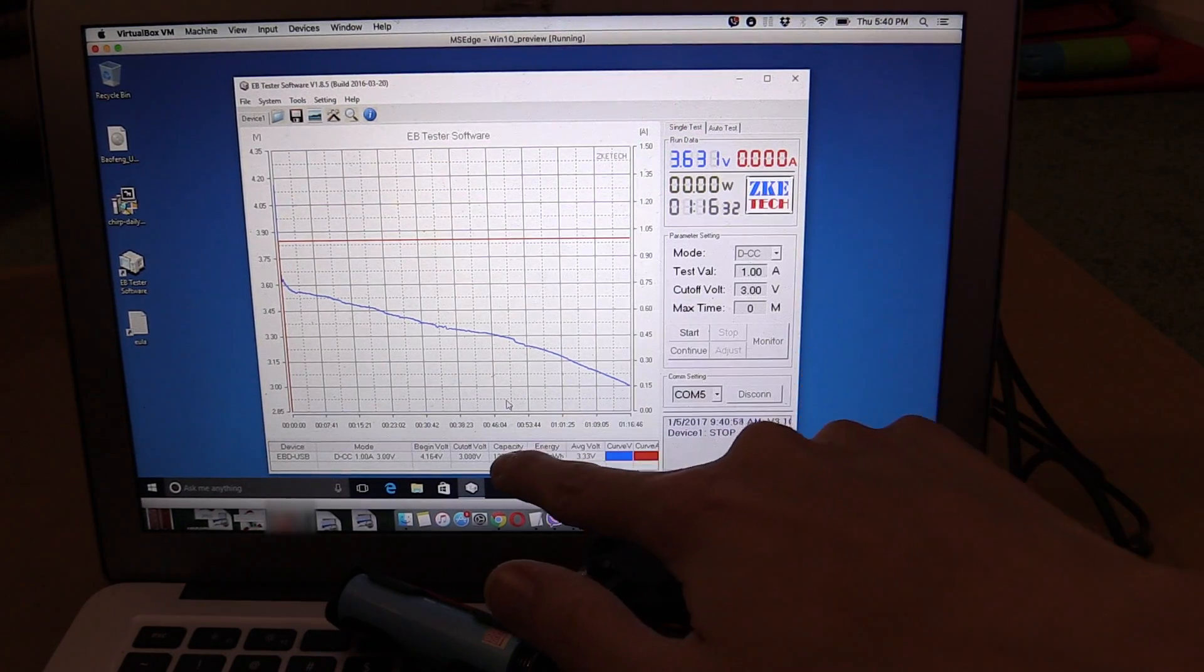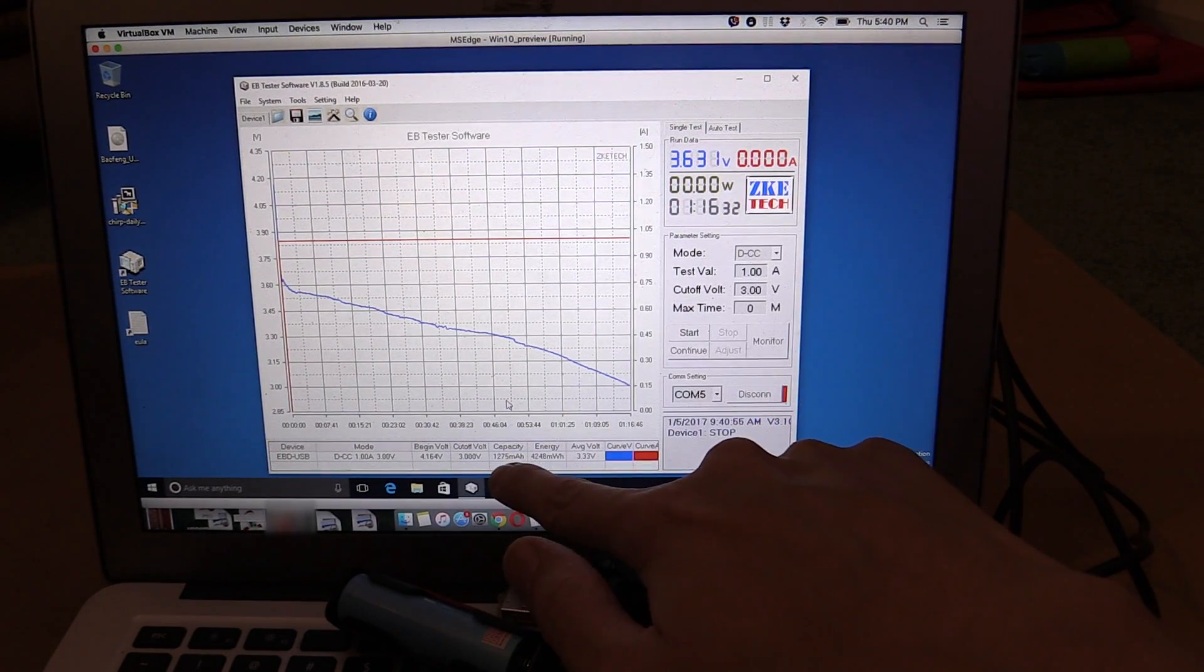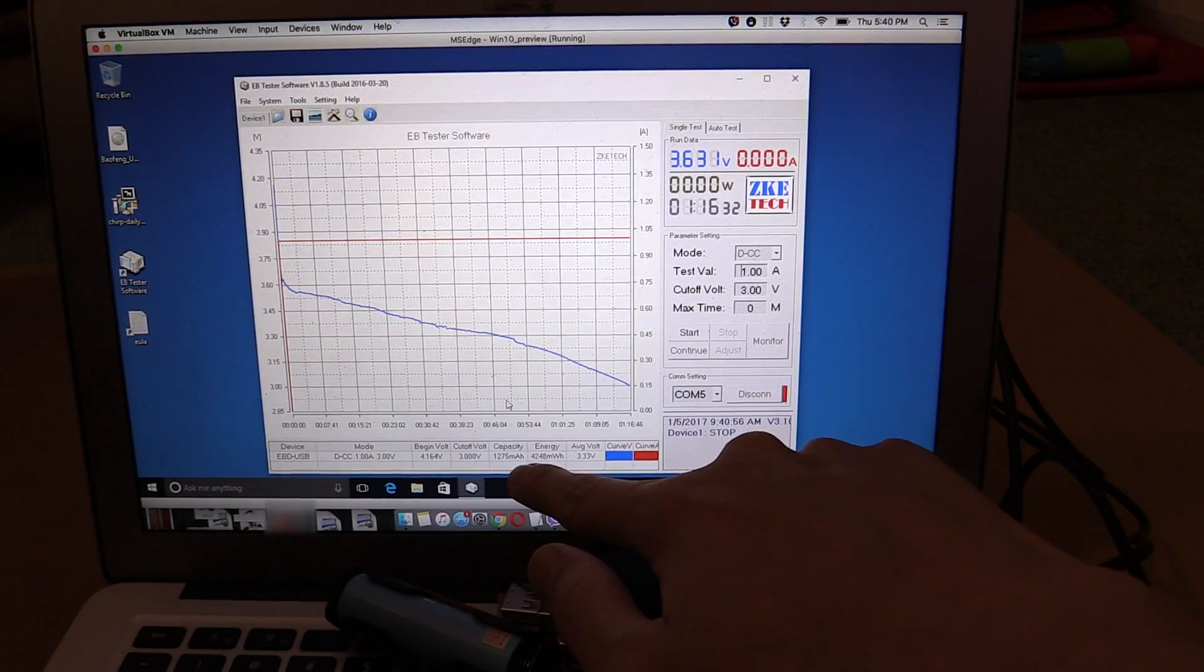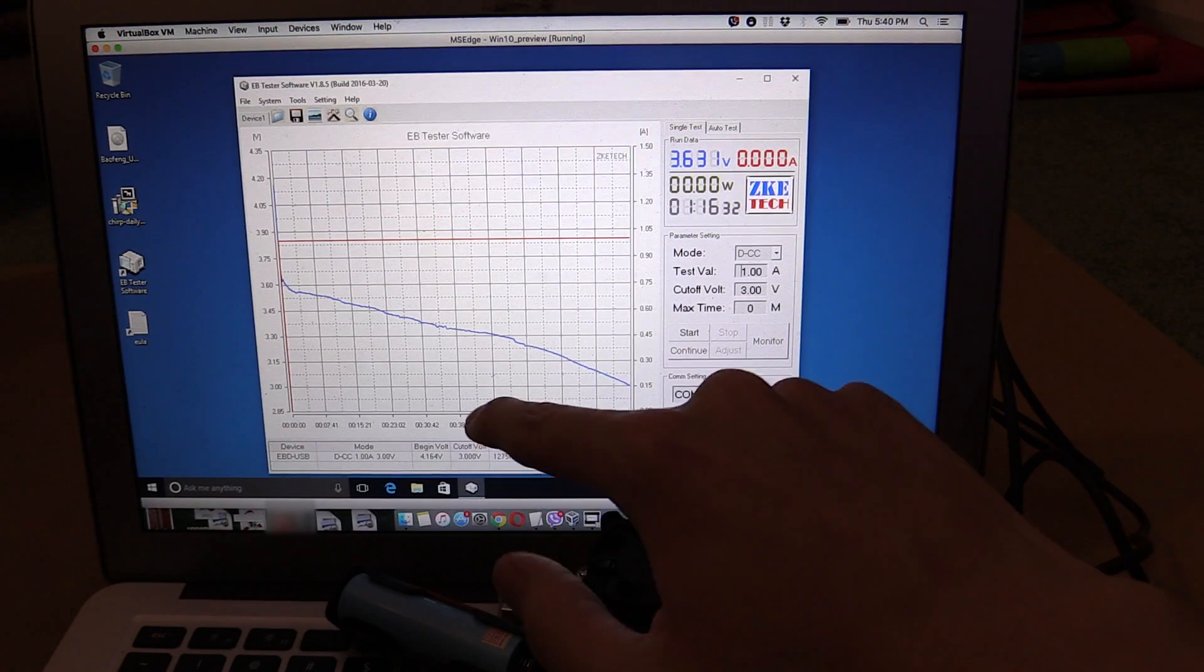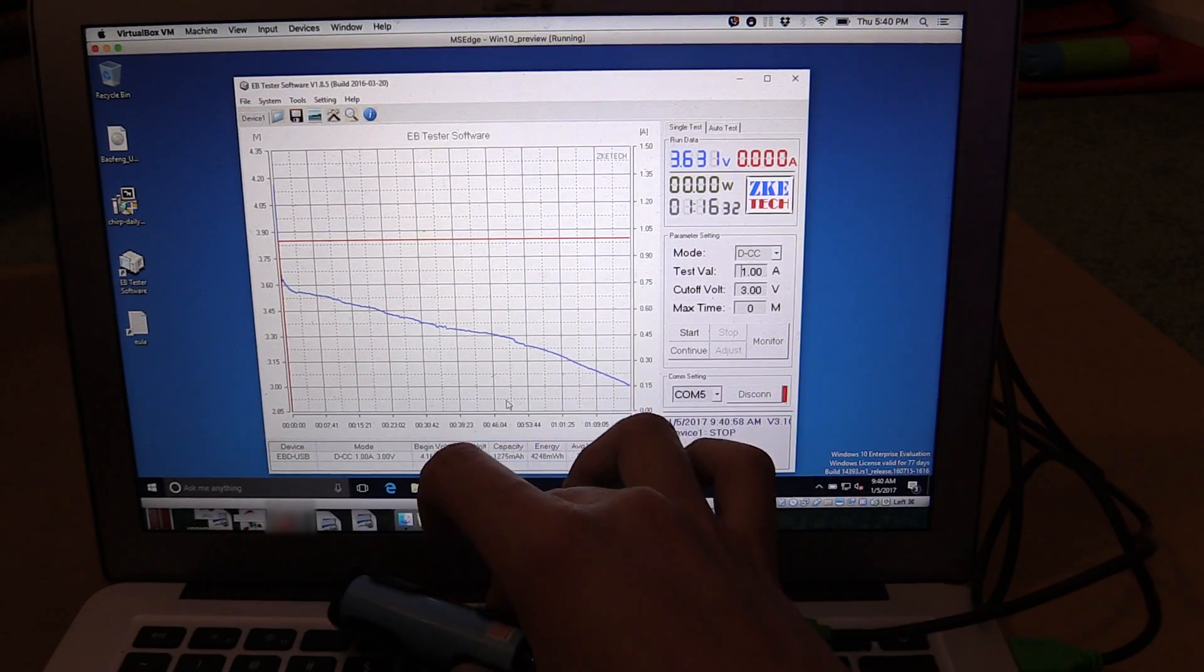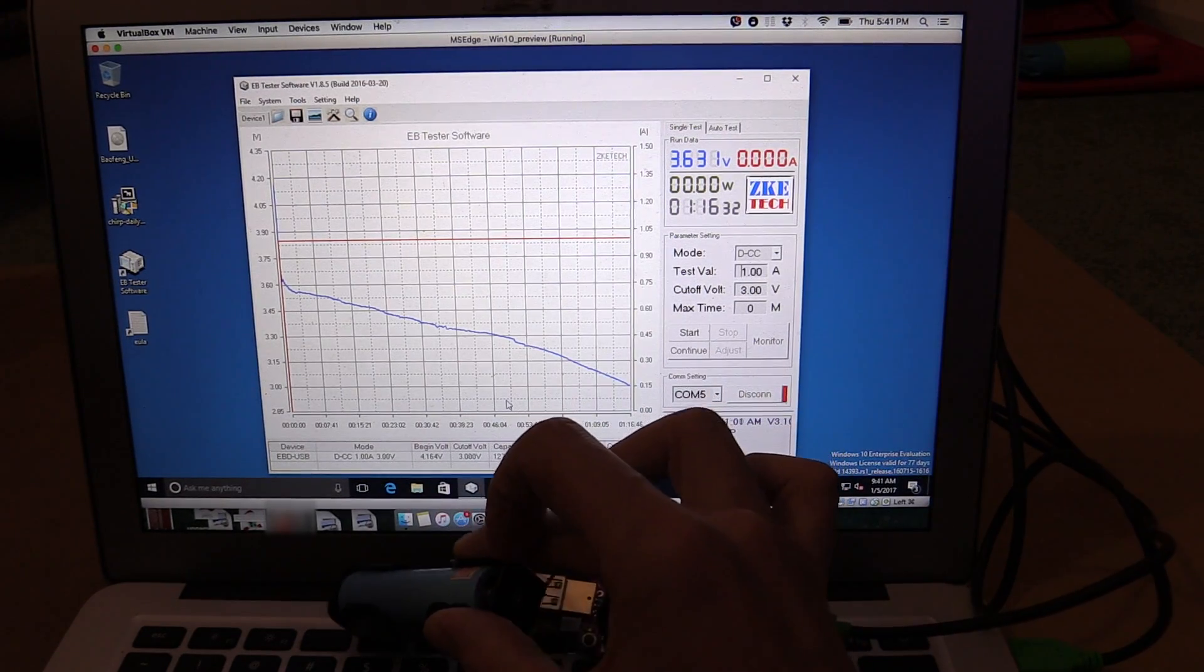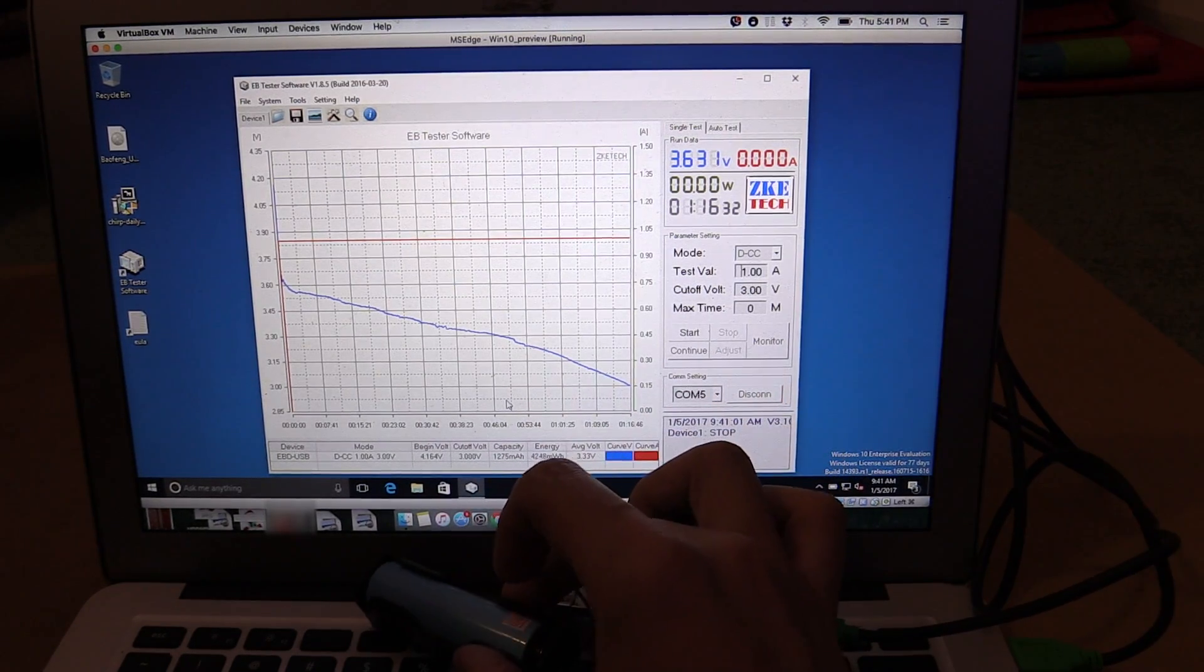We managed to draw out a total of 1,275 milliamp hours, which is quite a bit less than the 2,000 milliamp hours that they advertise this as.